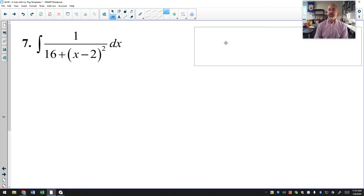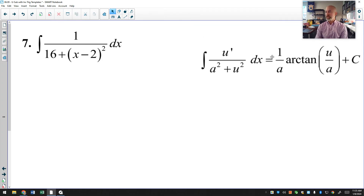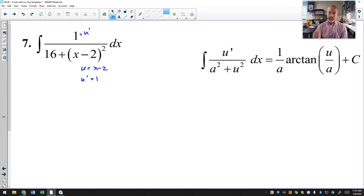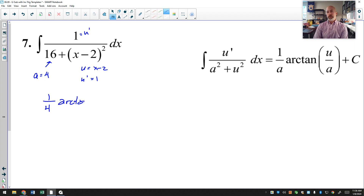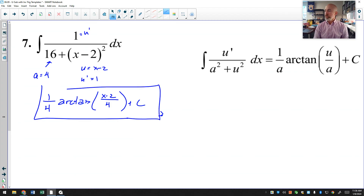The last one, number 7, is much nicer. I see a number plus something squared in the denominator — that's the inverse tangent template. My u is the entire quantity x minus 2, and u′ is just 1, which is exactly what's in the numerator. And 16 is 4 squared, so a equals 4. Everything is already in the correct format — no adjustments needed. The answer is (1/4)arctan((x−2)/4) plus C. So there are 7 examples of antiderivatives that yield inverse trig functions, and we will polish these further later.